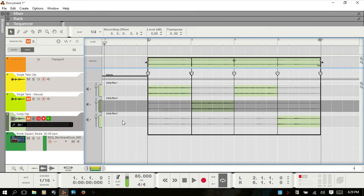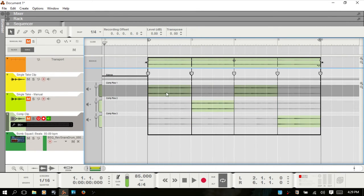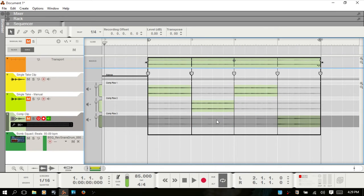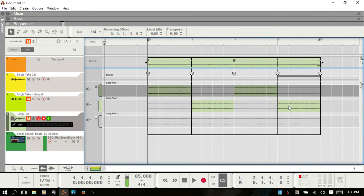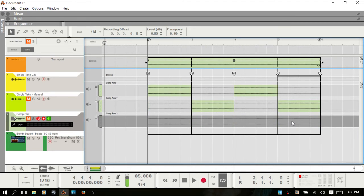When selecting comp rows, be sure that you just click once, because if you double click — say I double click on this last bar on the middle comp row — it's going to highlight that area and make that audio active in the main clip. You can see it's turned green, and the audio in the previous comp row is no longer going to be played. So it's important to only click once unless you'd like to change the active segment.